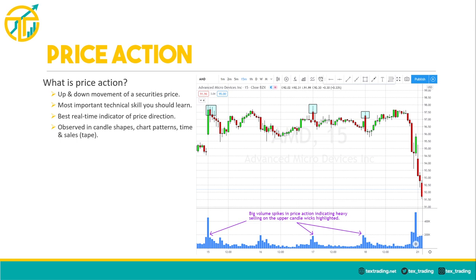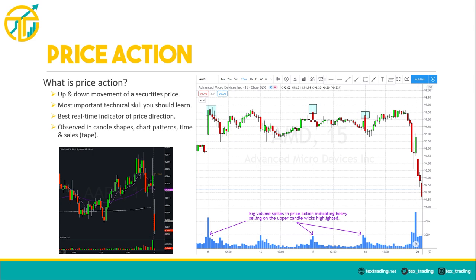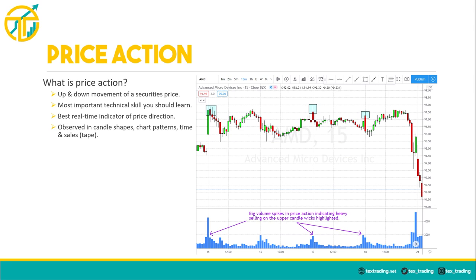You've probably heard the saying 'price action is king.' Simply put, price action refers to the up and down movement of a security's price, but there's a lot more to understanding its use. Personally, I believe it's the most important and the most difficult technical skill to master in day trading. Price action forms the basis for all technical analysis and is the best real-time indication of what market participants are doing and are likely to do thereafter. One of the easiest ways to observe price action is in the formation of candle shapes — not only the shape the candle forms after it closes, but how it acts as the candle is developing.